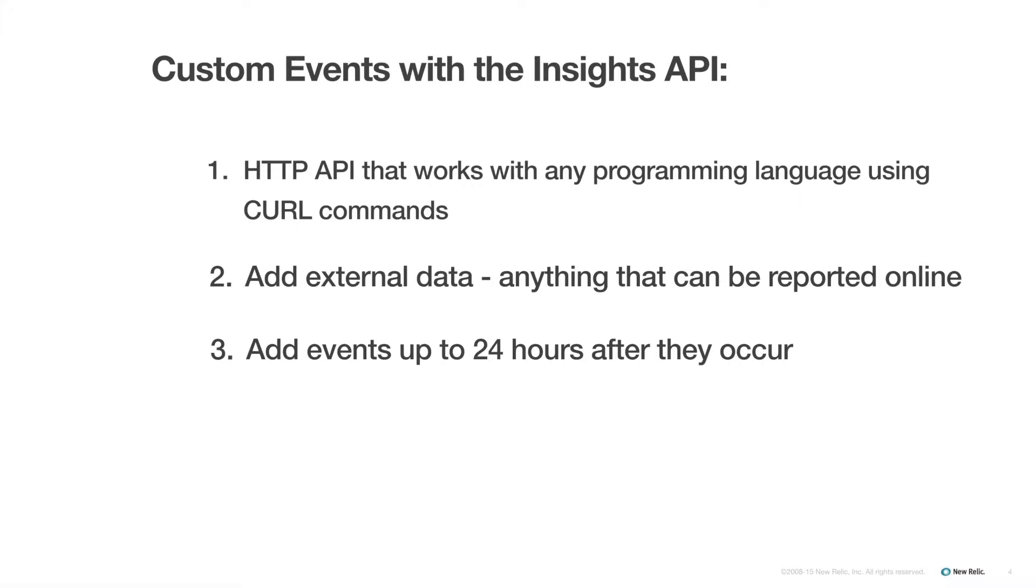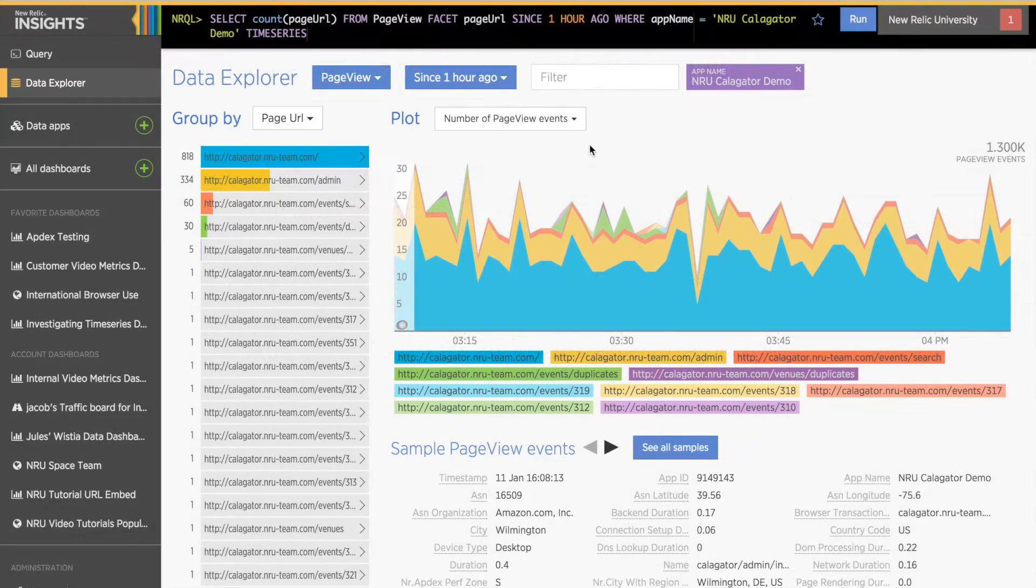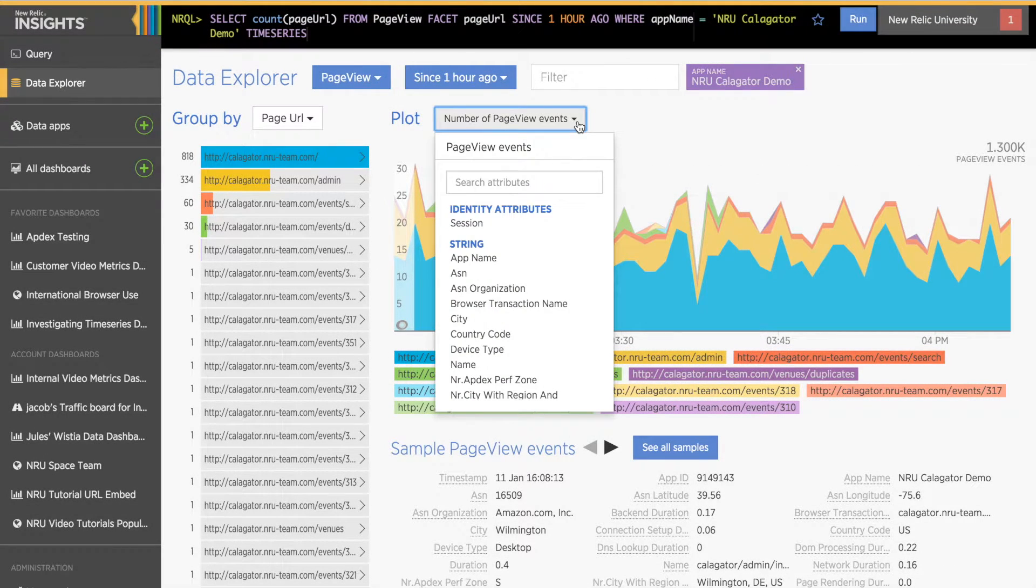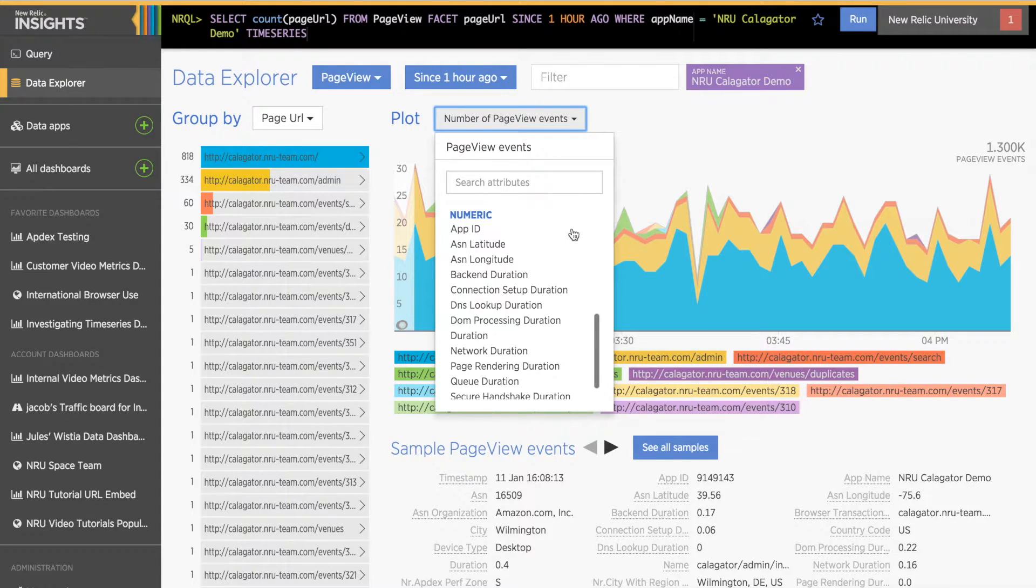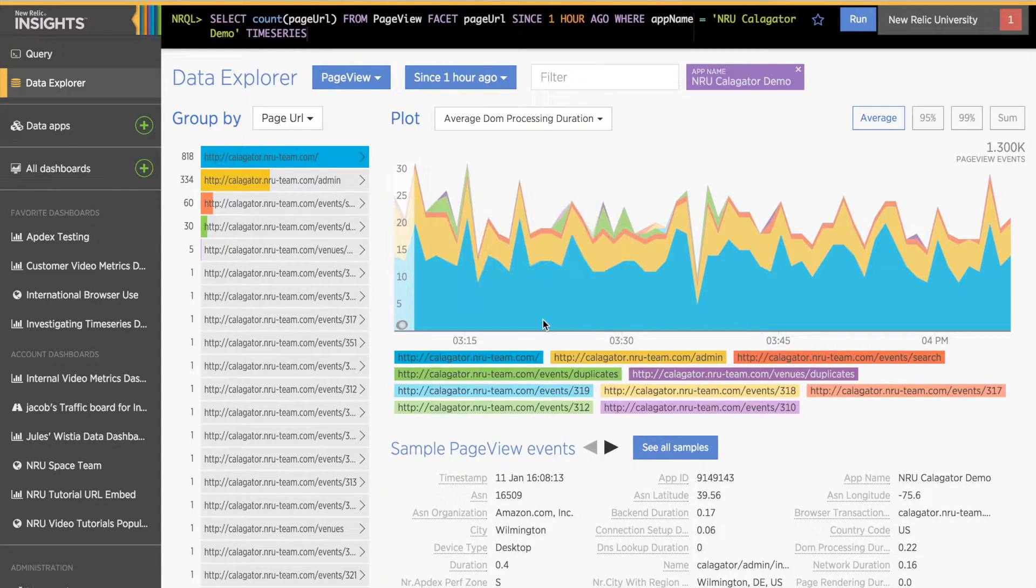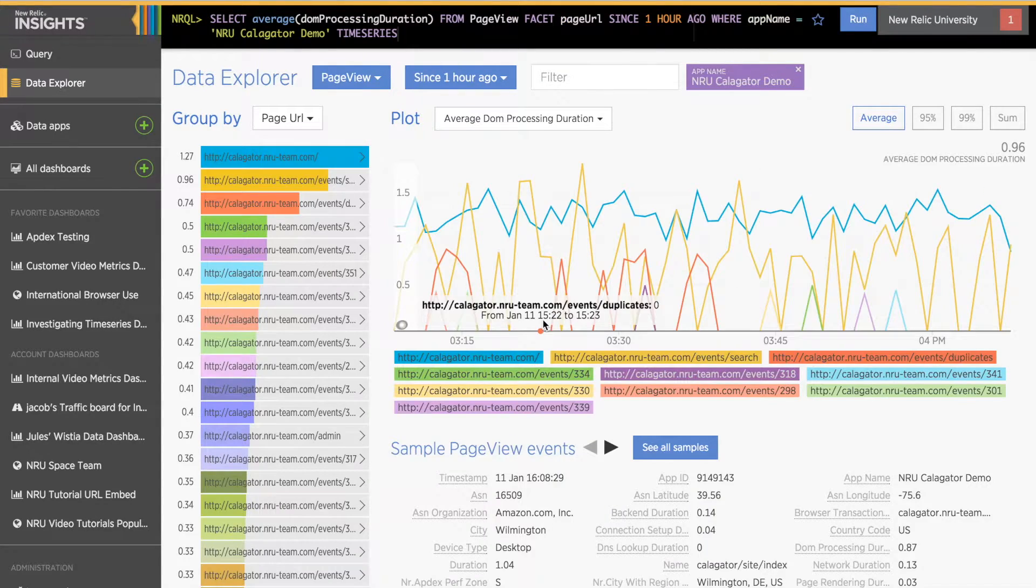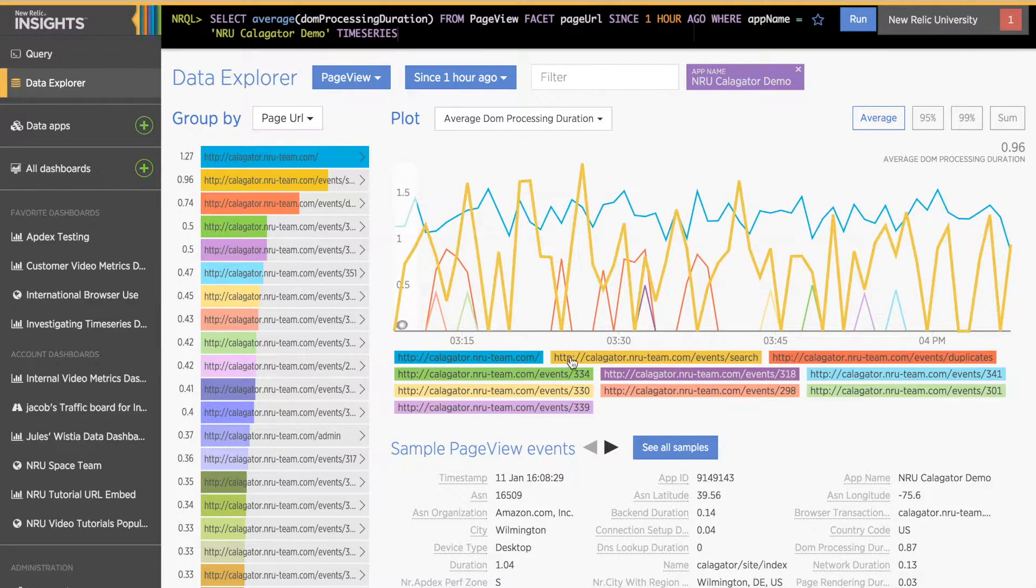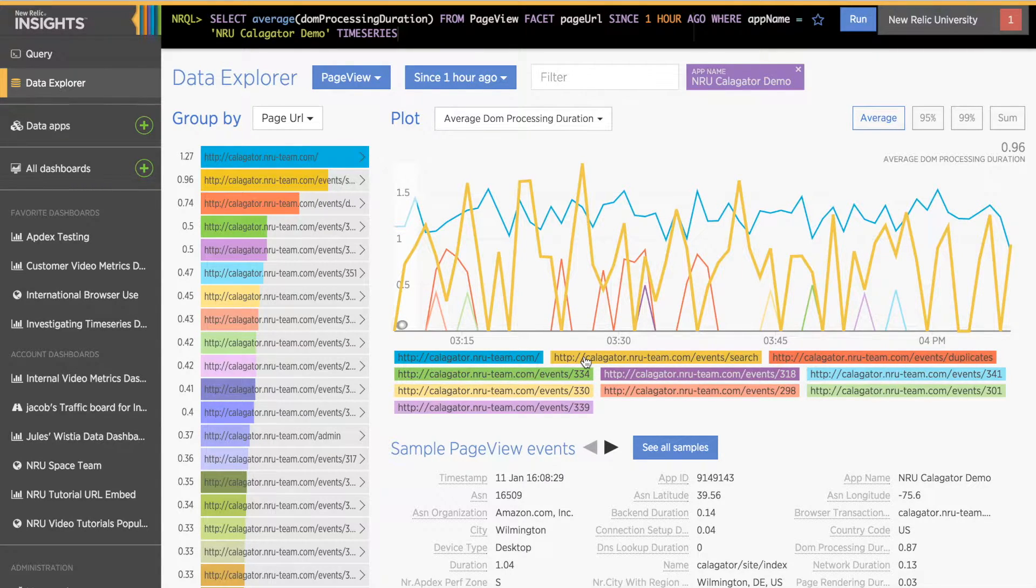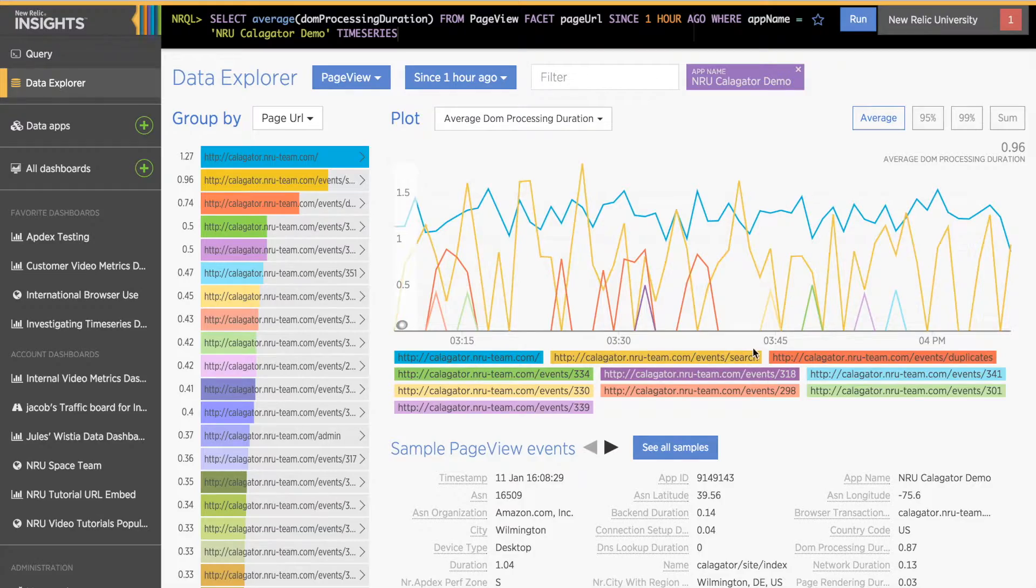First, we'll go over the basics of sending a custom event. I spent some time looking at the default data for my calendar app and decided I need to add custom data using the Insights API to record information about the events users submit to my app.